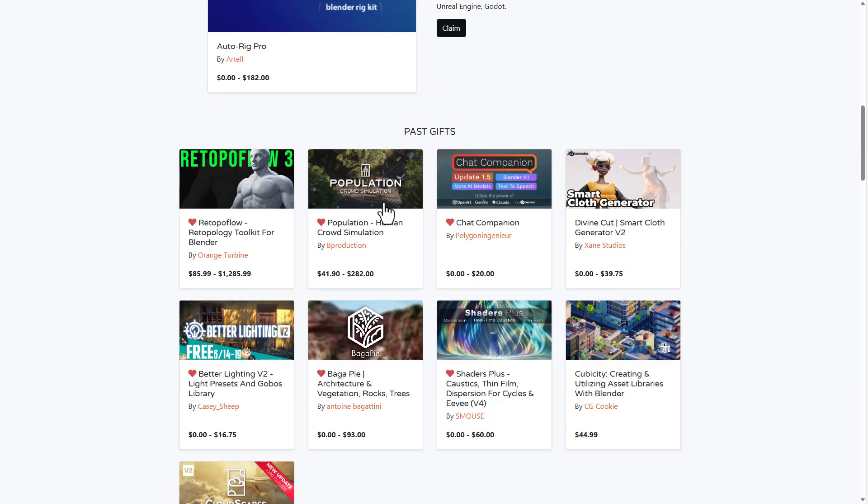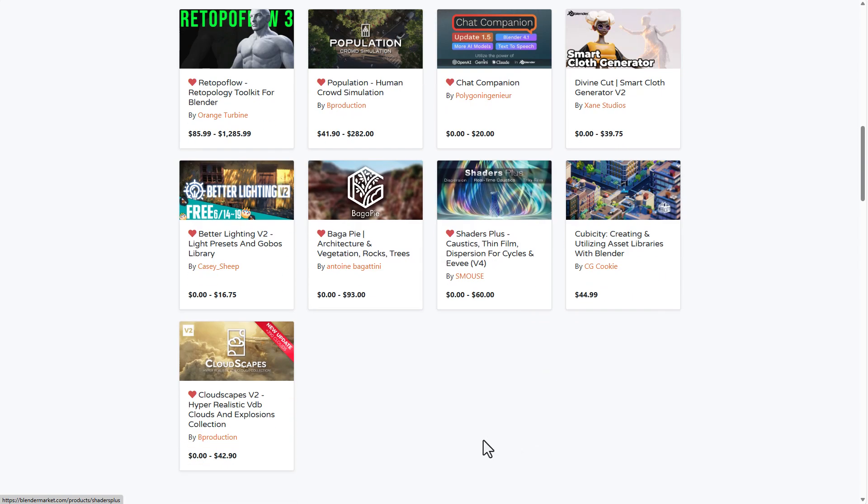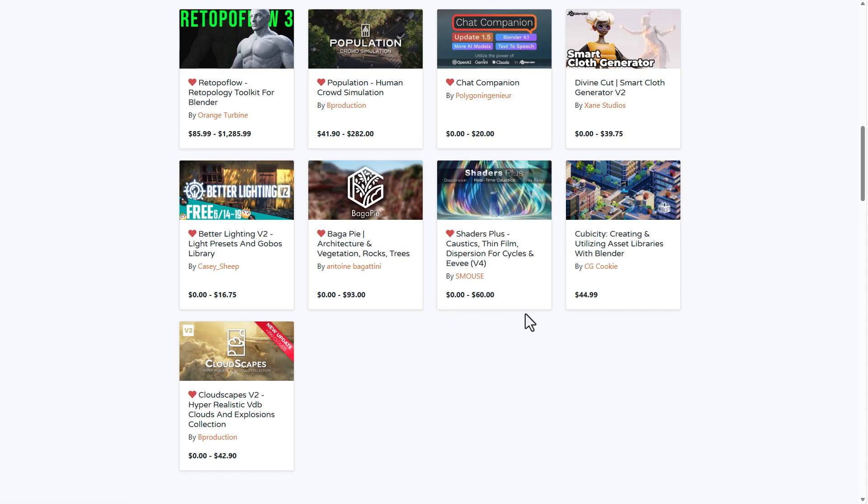And of course, for those who also want to take a look at Beggapie and probably want to see some more stuff from Smiles or maybe Casey Sheep, or probably you want to get some stuff from Bee Production, these things are currently available and you can actually get them for some interesting discounts.